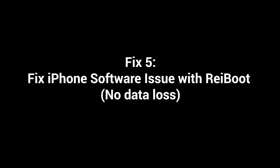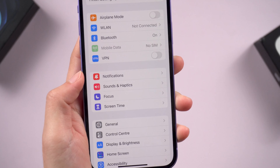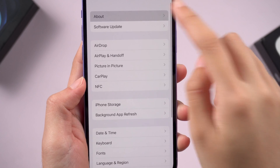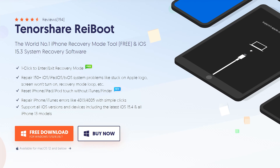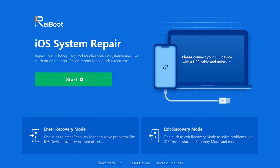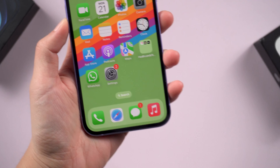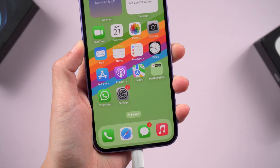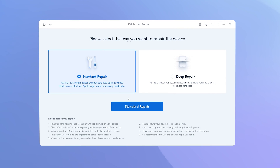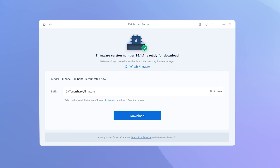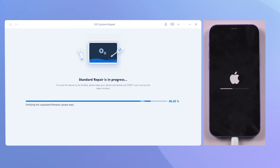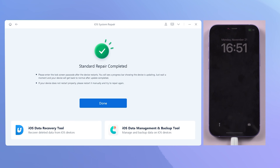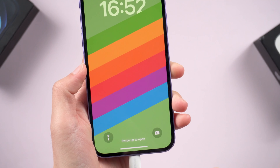Fix 5: If the issue persists, you should consider fixing the iPhone software issue first, especially if you have updated to the latest iOS 16. ReiBoot might be a good option to run a quick test to find the cause of the problem and fix it without losing data. Just connect your iPhone to the computer, then choose standard repair which can protect your data. ReiBoot will match the latest firmware. Click standard repair and be patient. My phone is back to normal — it's smooth to use.